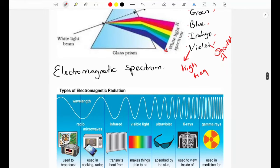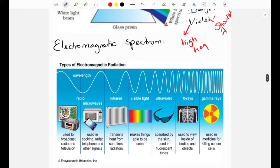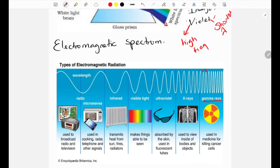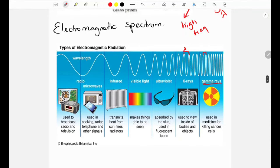Now let's look at the electromagnetic spectrum. There are different types of rays and we need to know their uses and how they differ in wavelength and frequency. Gamma rays have the highest frequency and the shortest wavelength, and are mainly used in medicine to kill cancer cells. X-rays have a slightly longer wavelength and lower frequency; they are used to view inside bodies in hospitals and to scan objects in airports.